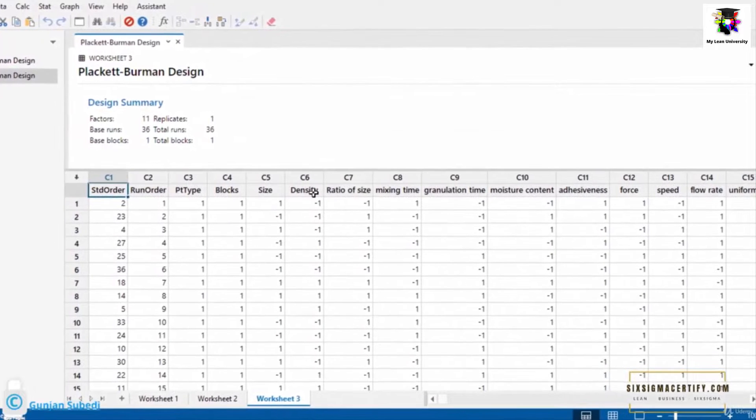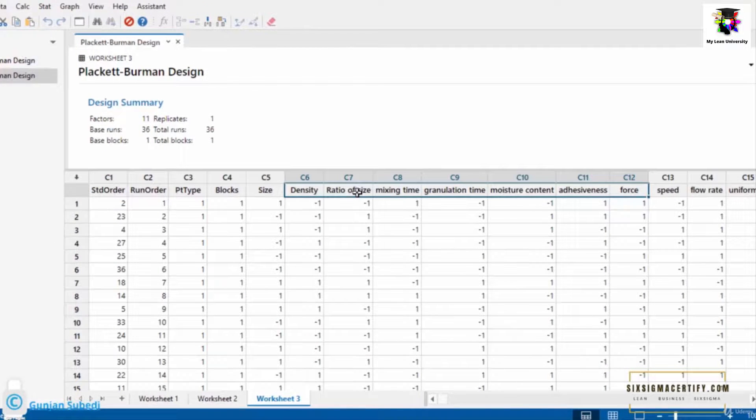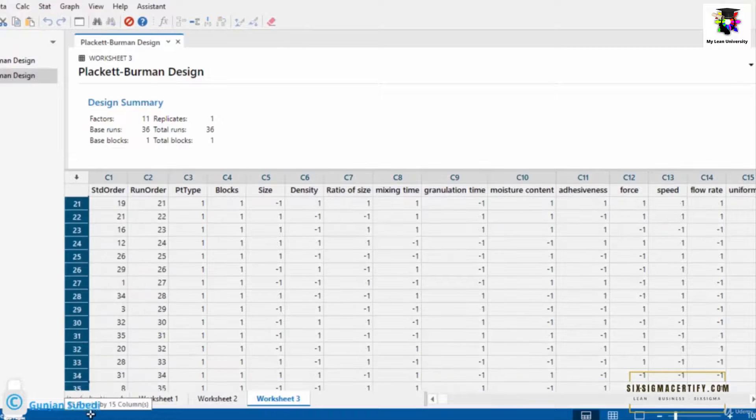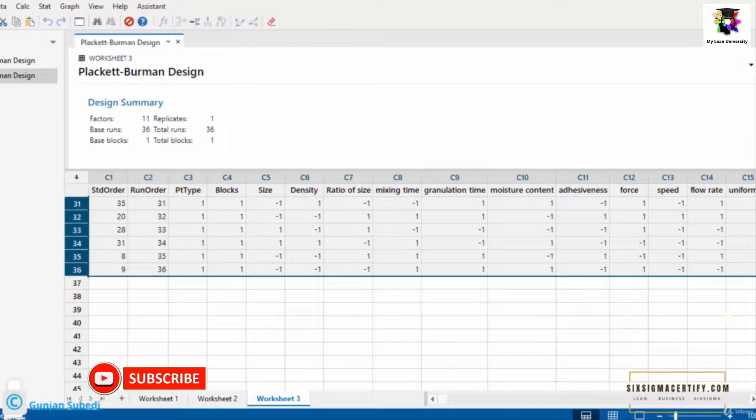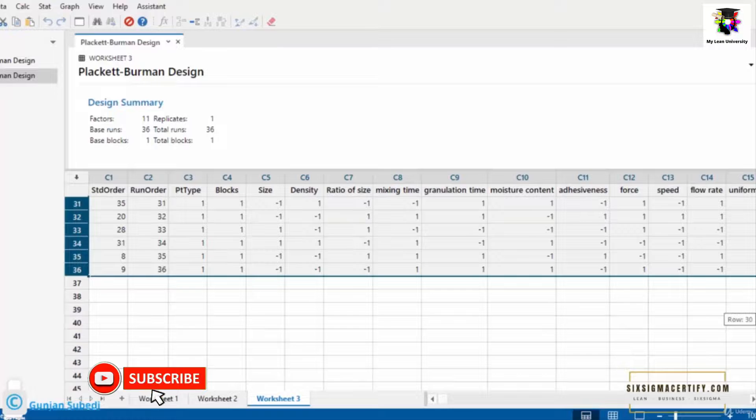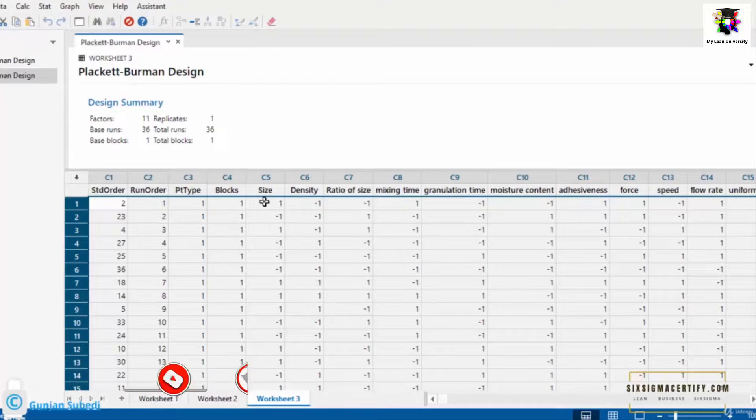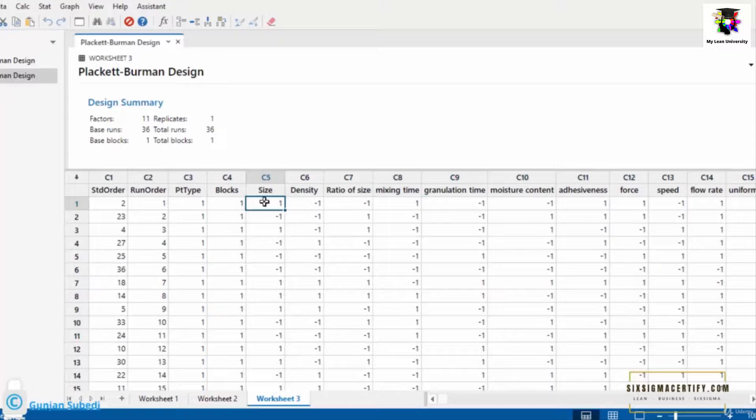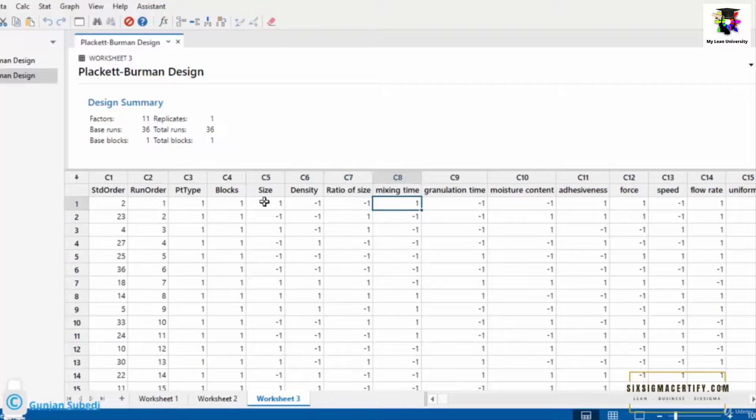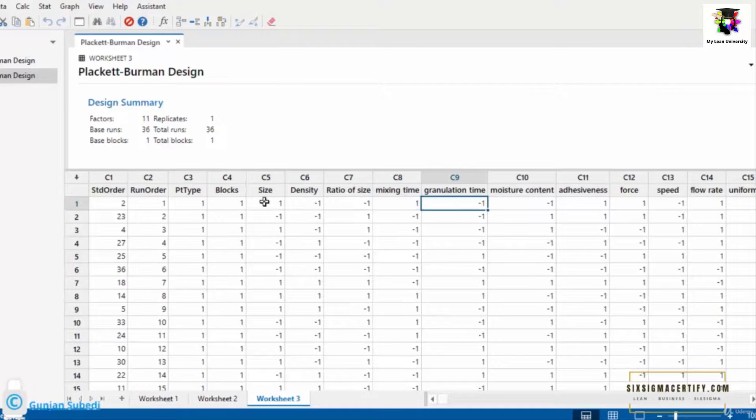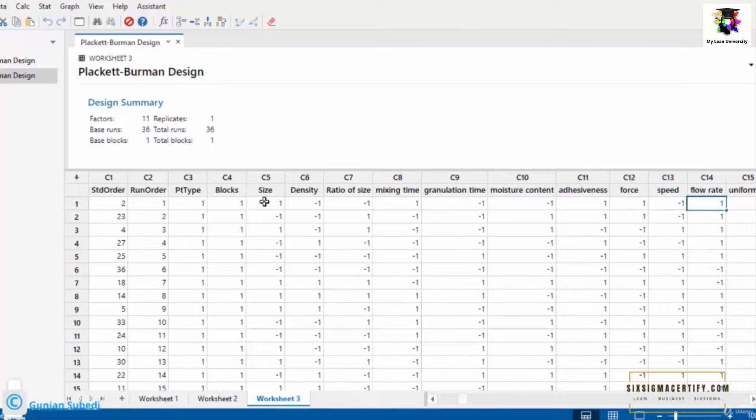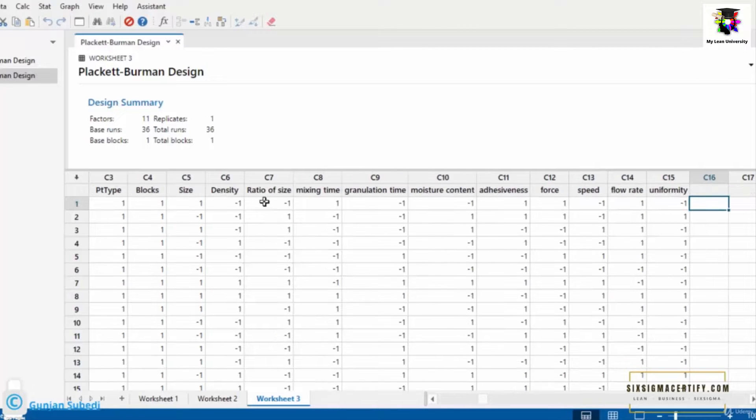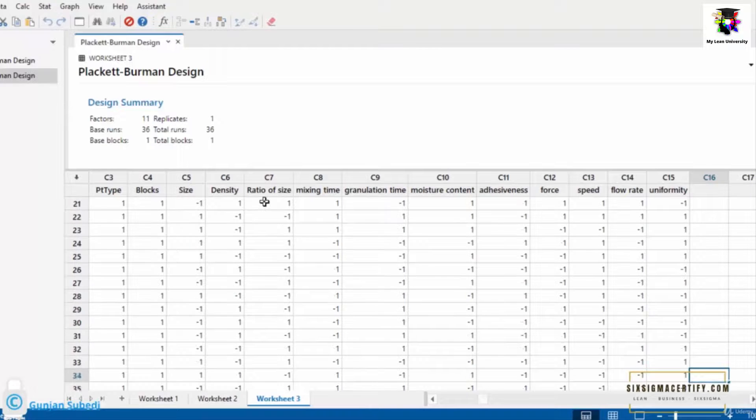So I have changed the name here: density, ratio of size, size. So first of all, one thing to understand is that for screening purpose, I have to take the 36 number of runs here. That means in the first experiment, I have to take maximum size granules with the minimum density, minimum ratio of size. I have to mix that for maximum time, but the granulation time must be lowest, moisture should be lowest, it should be highly adhesive with the maximum force but with lowest speed. So in this way, I have to conduct 36 number of experiments.